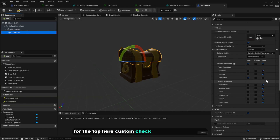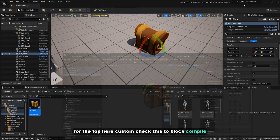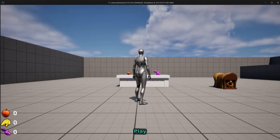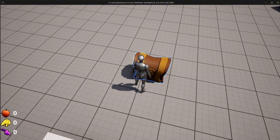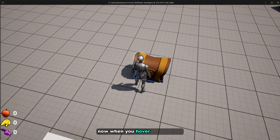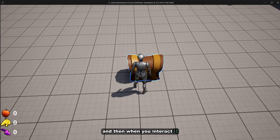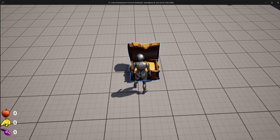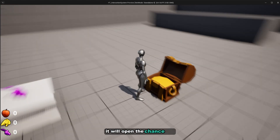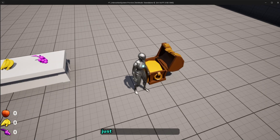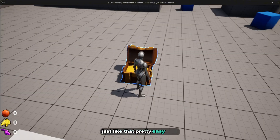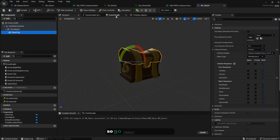Compile and play. Now when you hover over the chest you'll see the outline effect, and when you interact with it, the chest will open — just like that. Pretty easy!